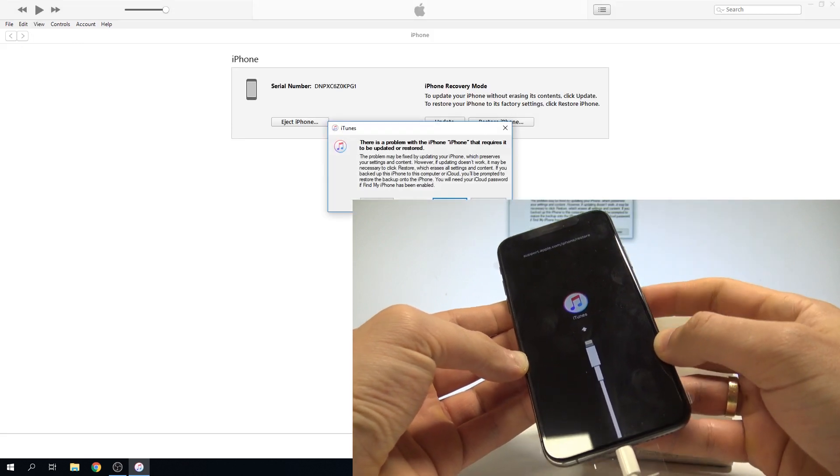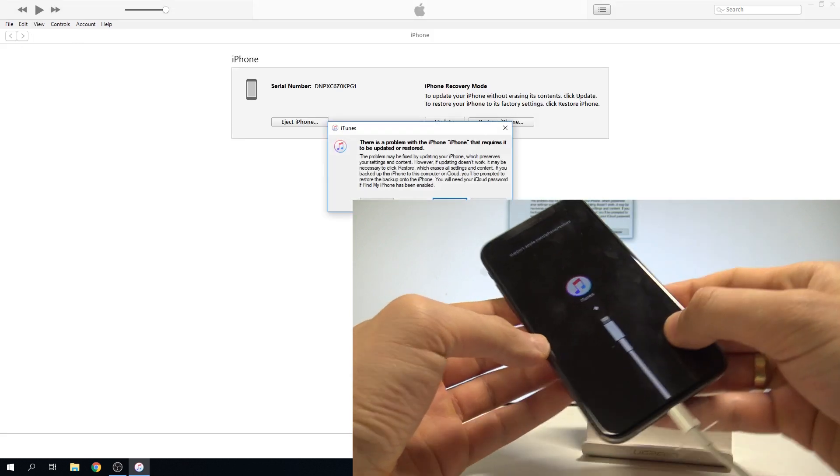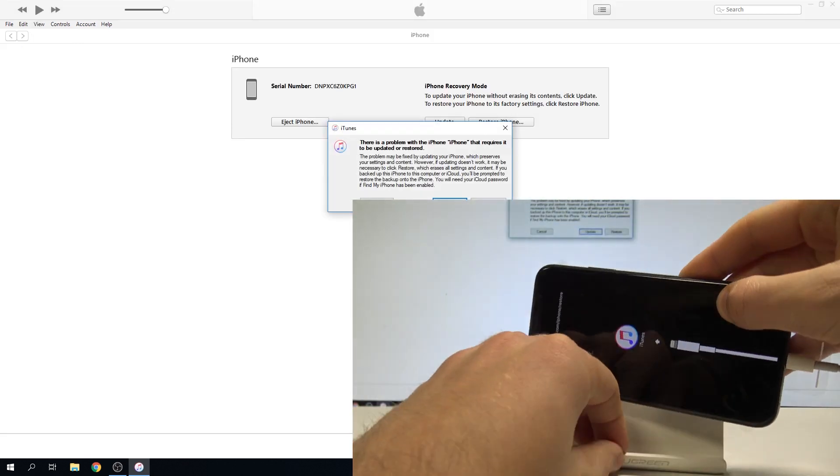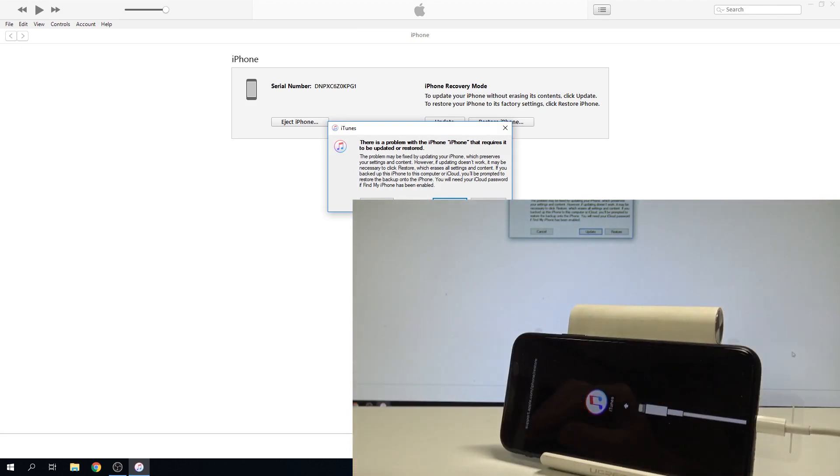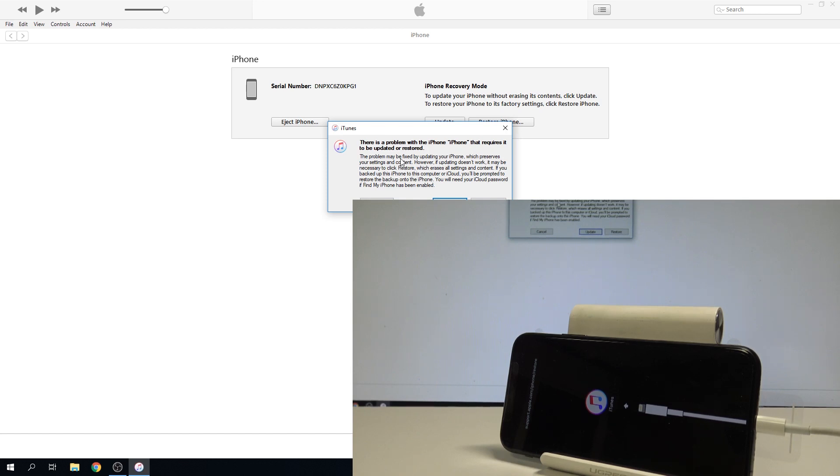Excellent, the iTunes logo pops up on the iPhone so you can just go to your iTunes. As you can see, there is a problem with the iPhone. The iPhone requires an update or restore.